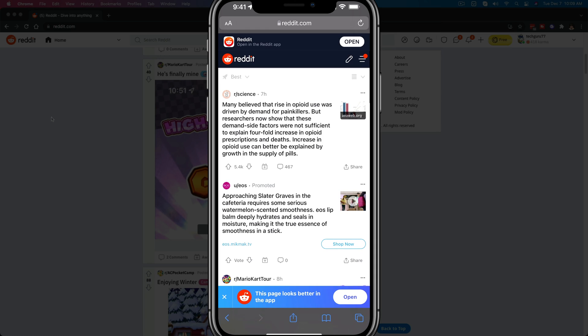So here I am, and I typed in reddit.com in my Safari mobile browser. You can do this on both iOS and Android, it doesn't really matter. Go to reddit.com, and again, you can do this in the Reddit app.